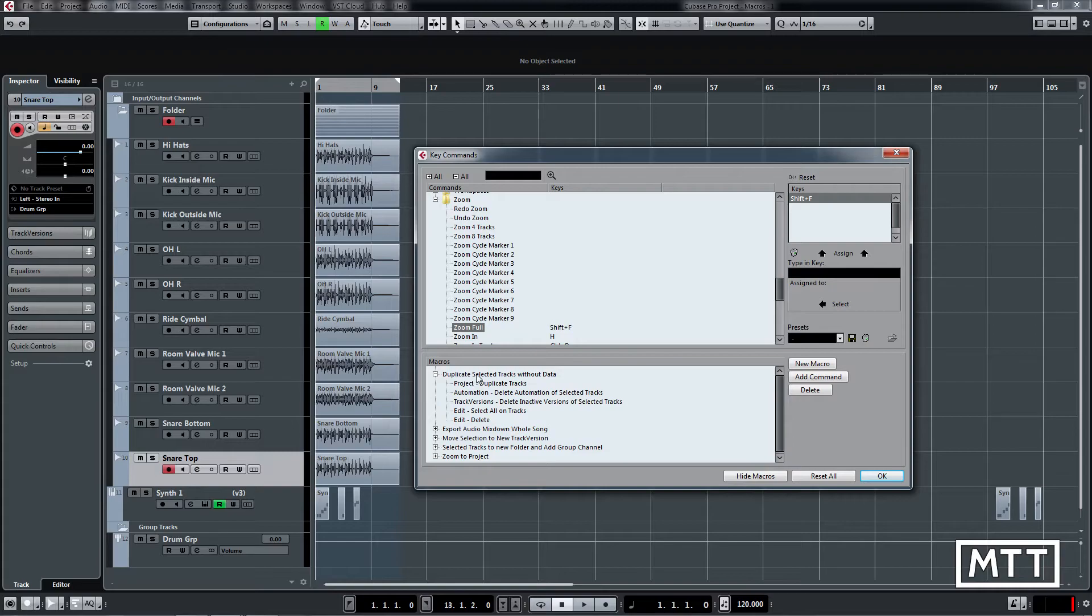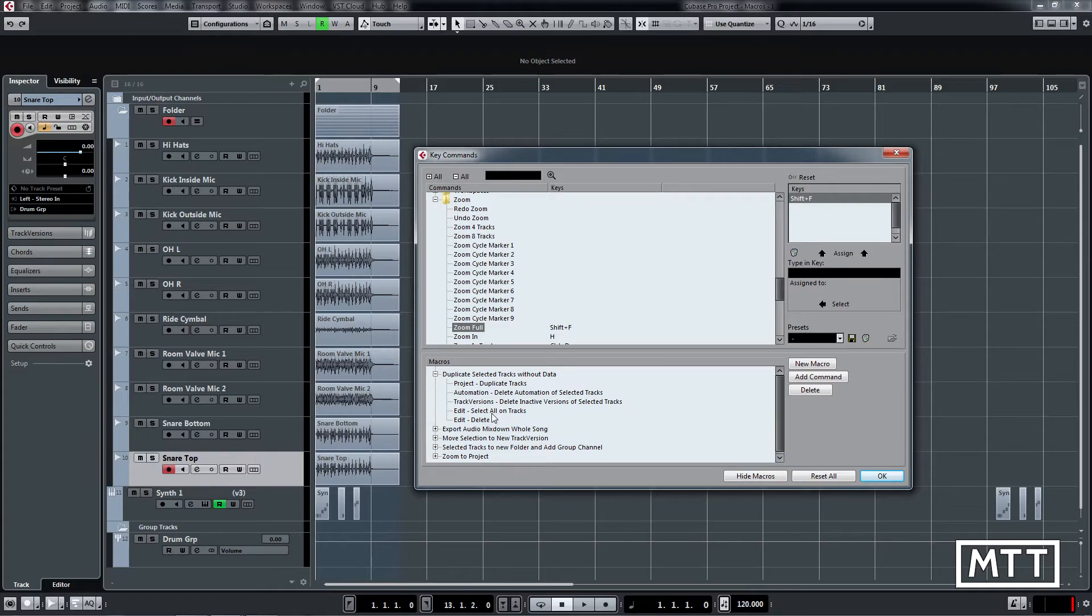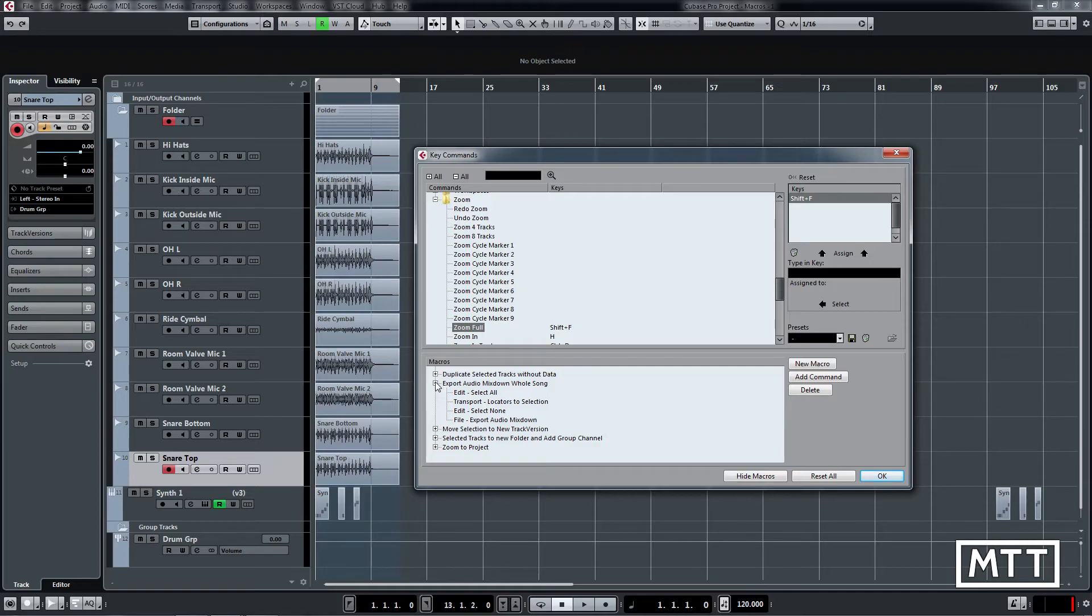So the duplicate selected tracks without data. So it duplicates the track and then it deletes the automation, deletes any inactive versions and then deletes everything on there by selecting everything and then deleting it. So it's five steps and you can do it with just one. A similar story with the export audio. Once it selects all, sets the locators, deselects everything and then does an audio mixdown.